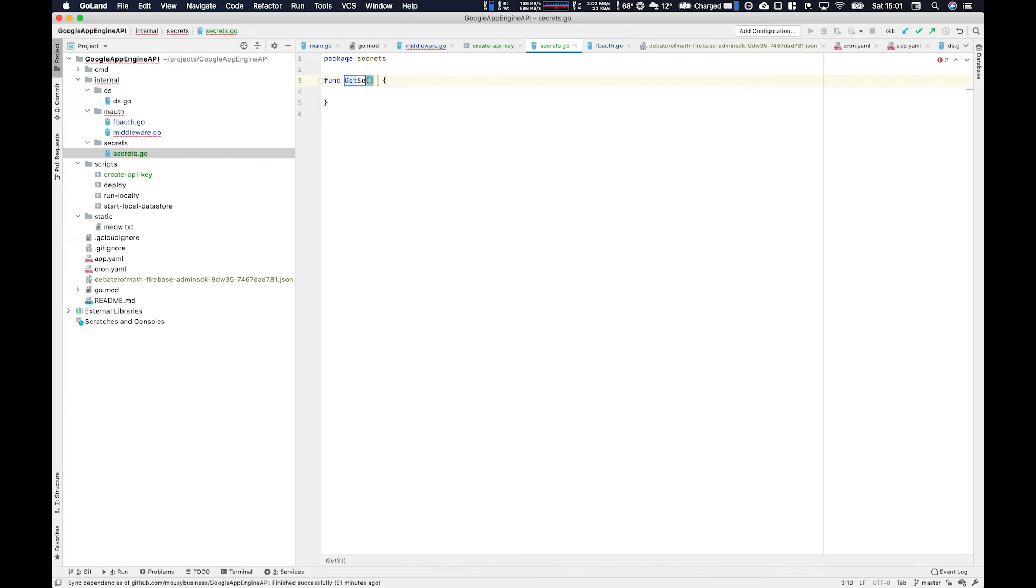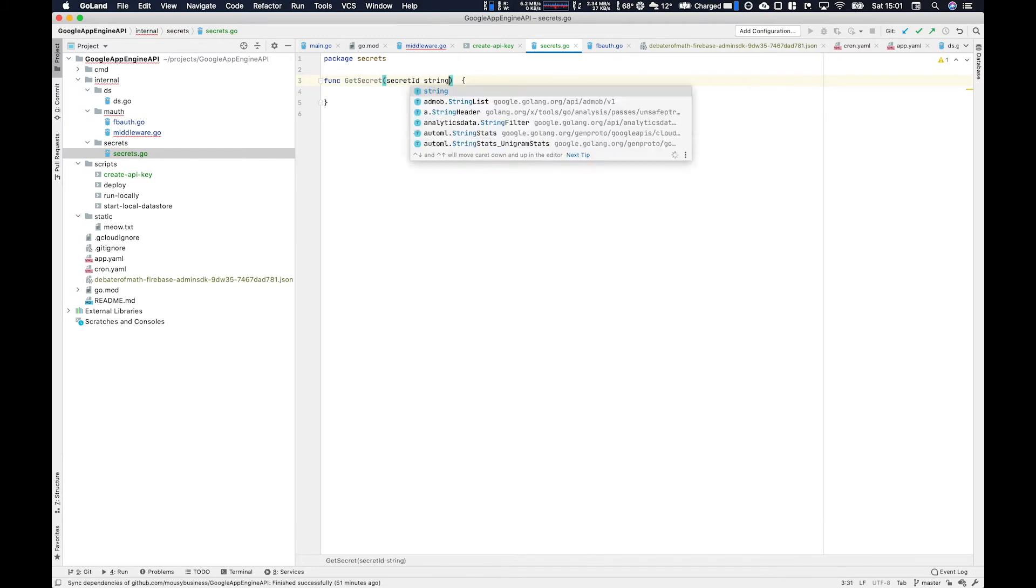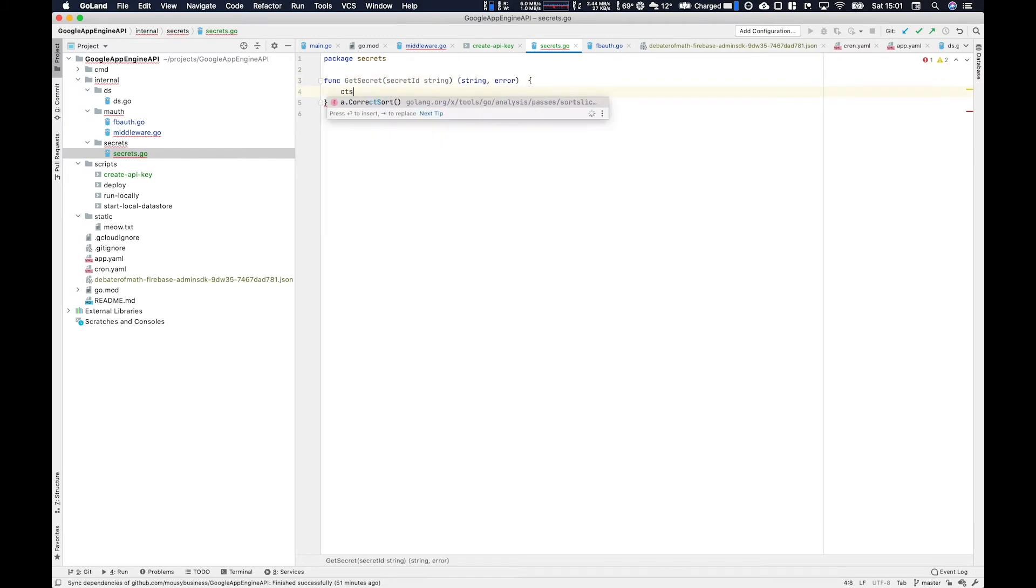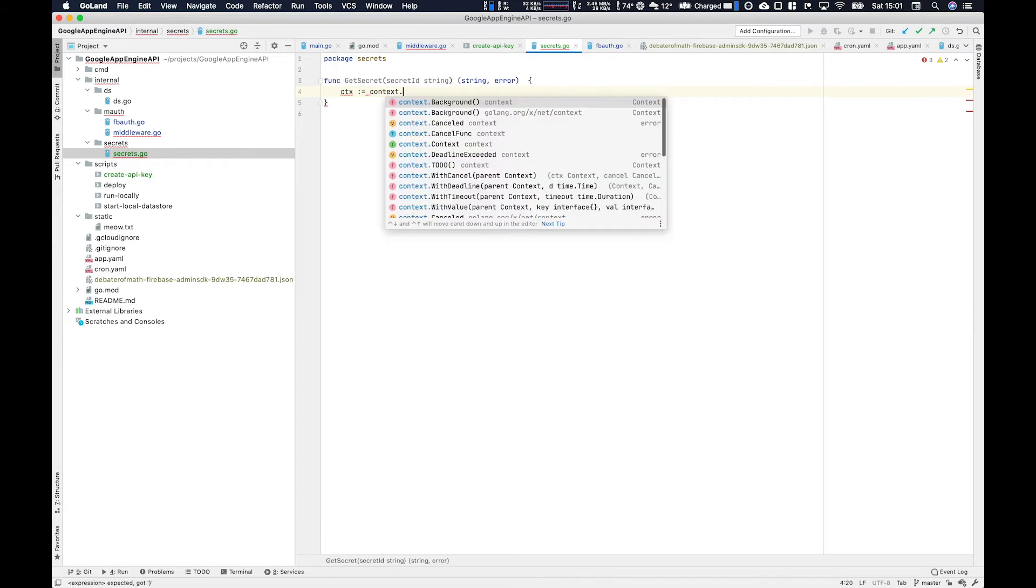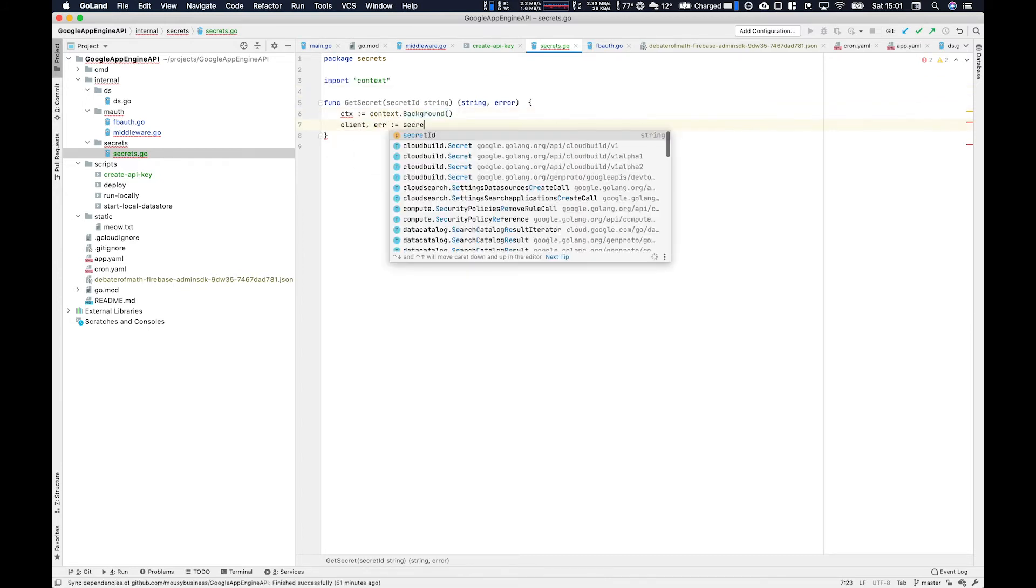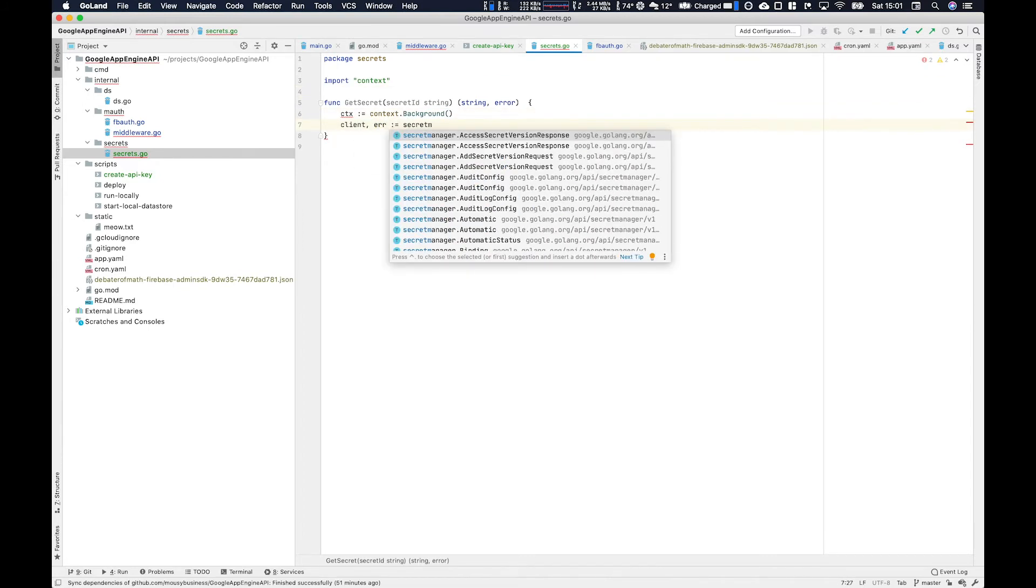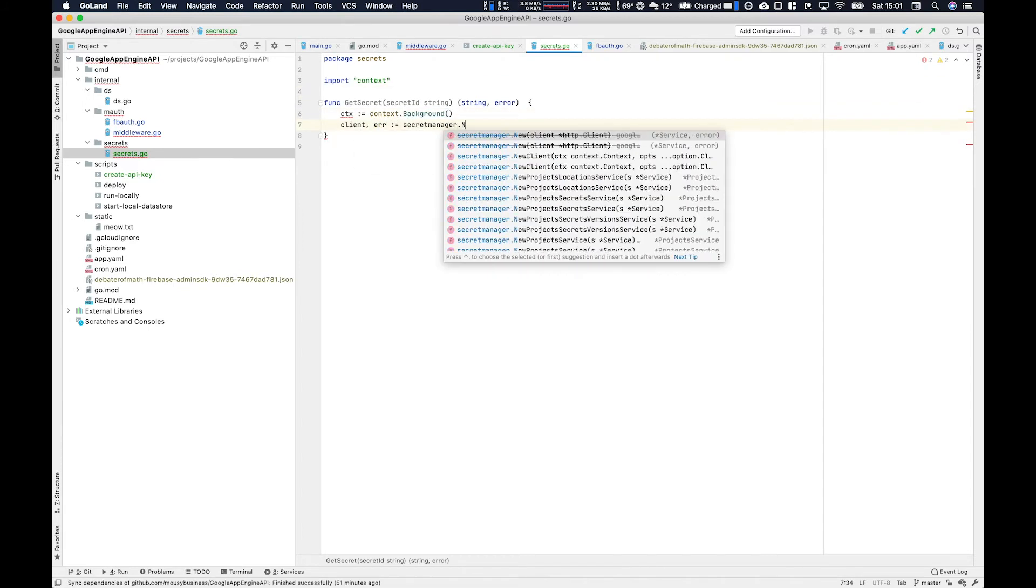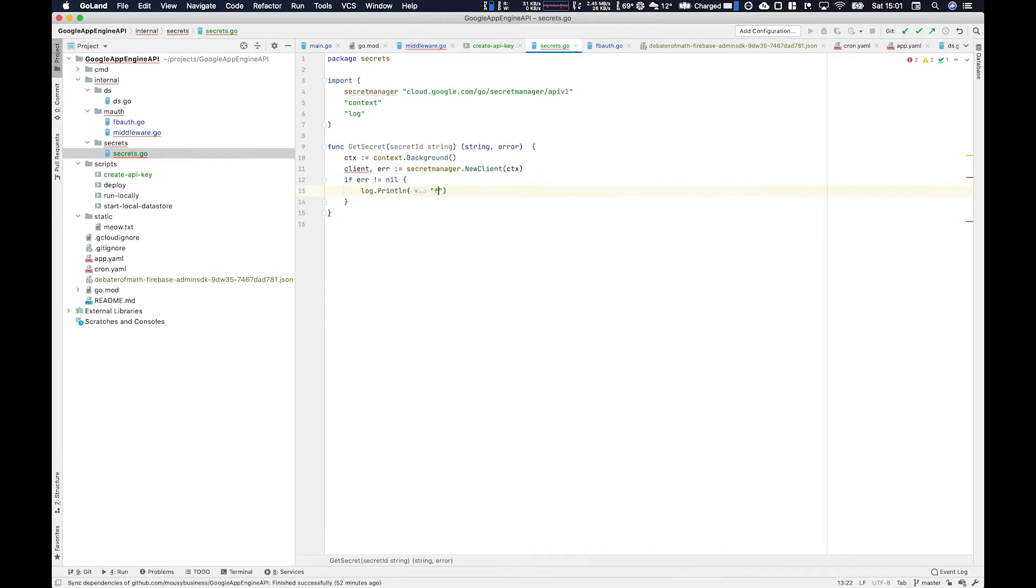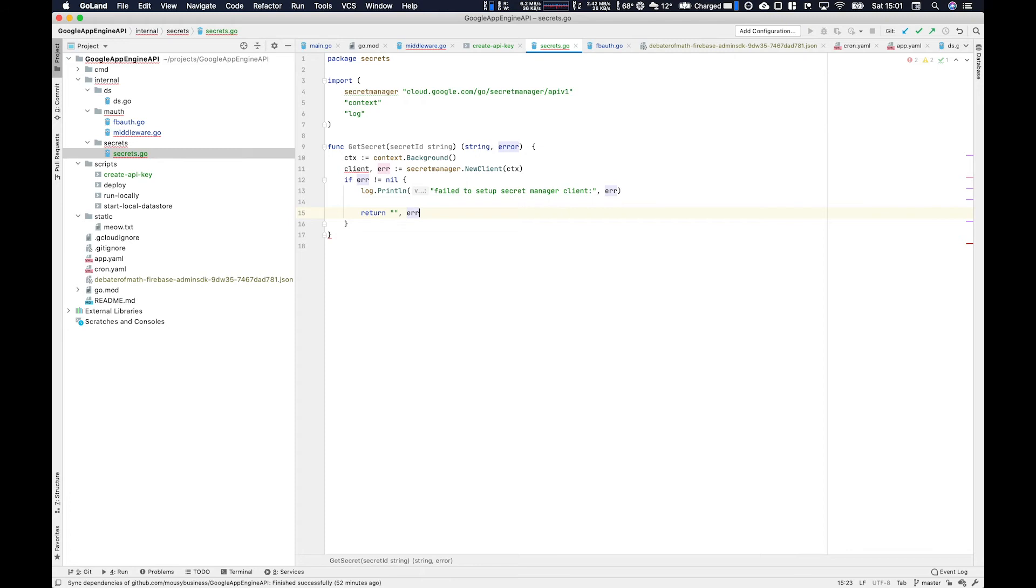Next thing we're going to do is create a package called secrets. That's going to be in a secrets directory within the internal directory. We're going to create a function here called get secrets. That's going to take secret ID string, which is going to be that key, so in my case it was debater of math API key, and it's going to return the secret itself or an error.